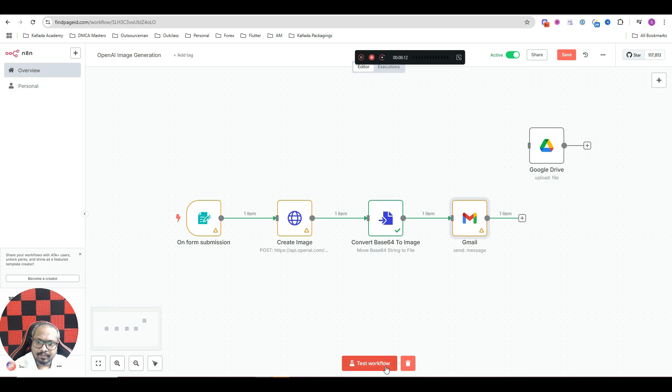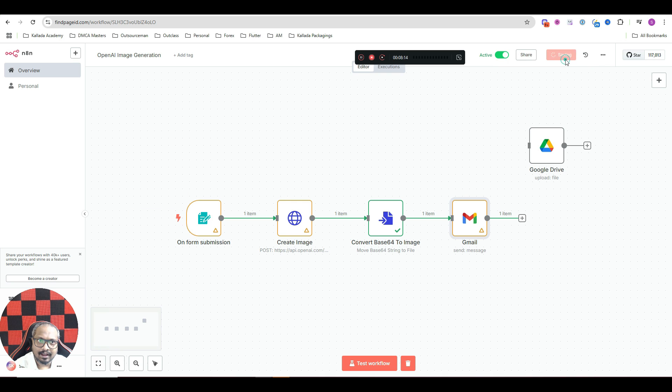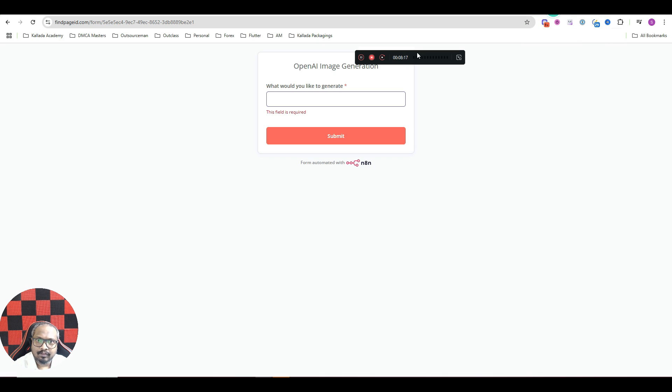Now let me just do a test. I will just save this. And what I will do is, what would you like to generate?